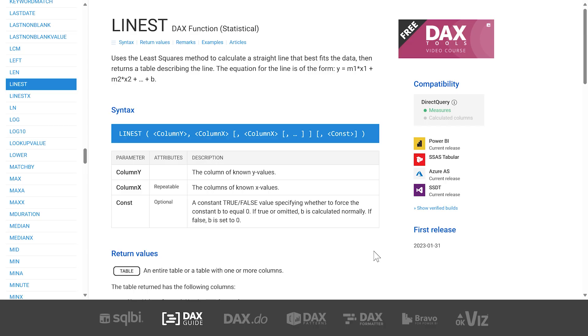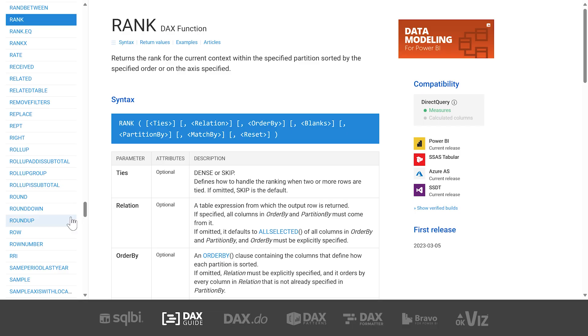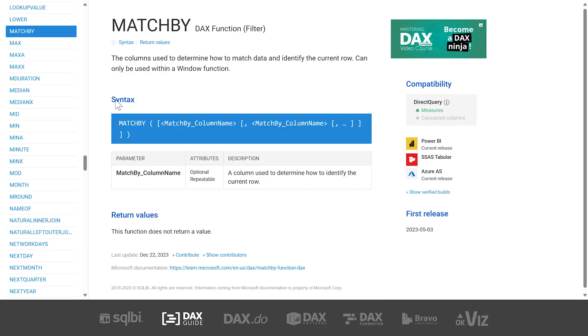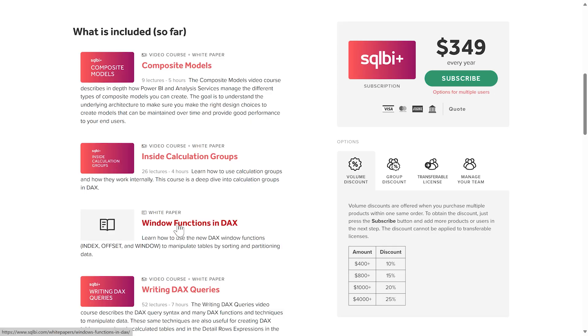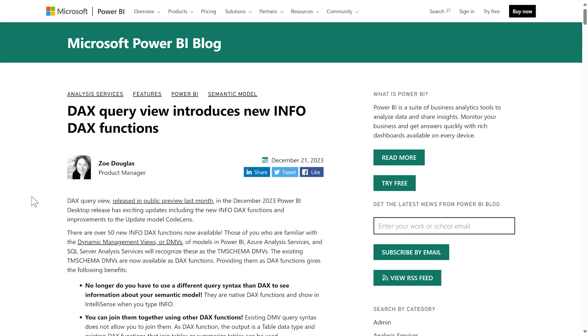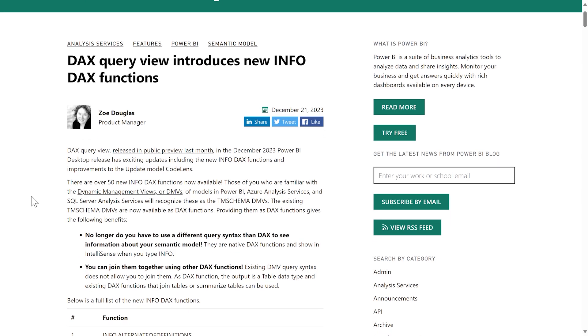Let's start with the DAX functions. This year, Microsoft introduced LINEST for linear regression. Microsoft also extended the window functions by introducing RANK, ROW NUMBER, and MATCH BY. And guess what? At SQLBI we cover all the window functions in a white paper that is part of SQLBI+. And there is more! Microsoft just dropped 52 new info functions that return the same information already available in Data Management Views, also known as DMVs. But they are a game changer only if you cannot use external tools.